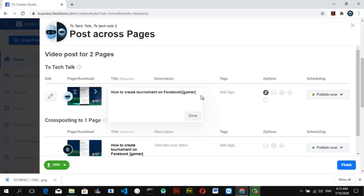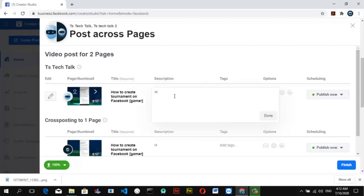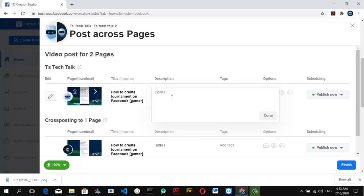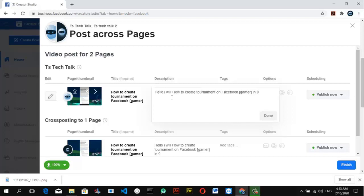You also need to add a description. As I mentioned before, if you don't have a description the video probably won't be found as easily — so always make sure you add a description.